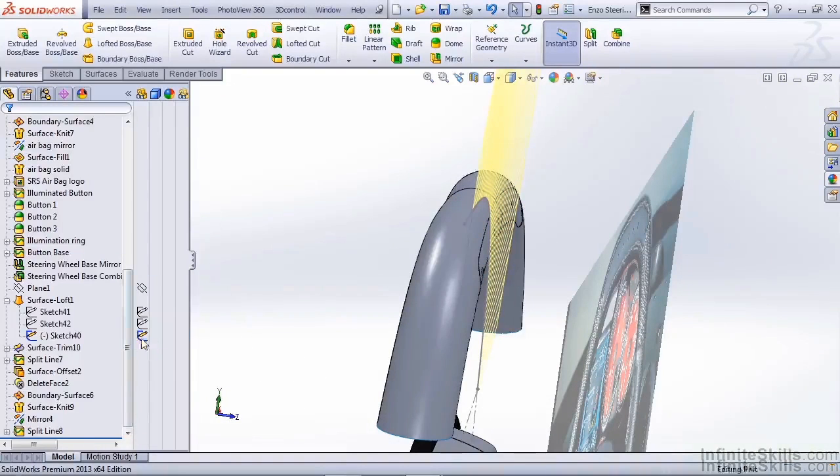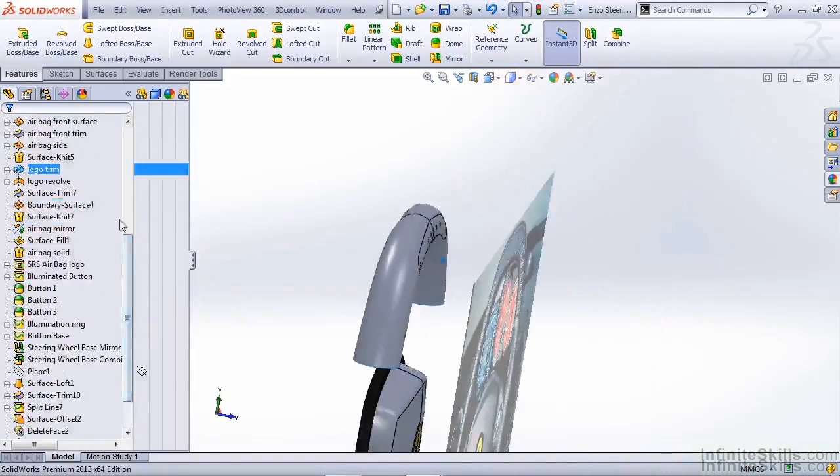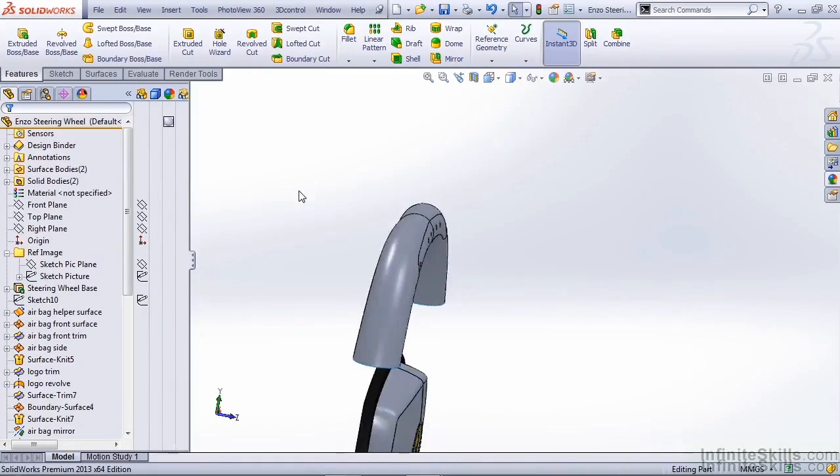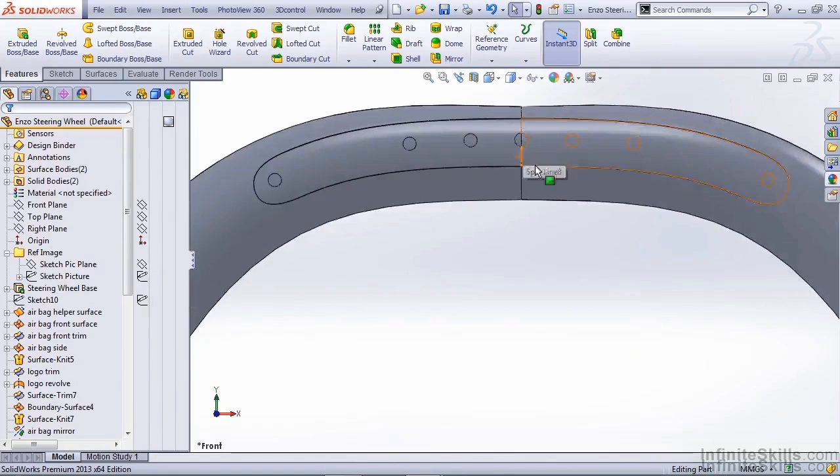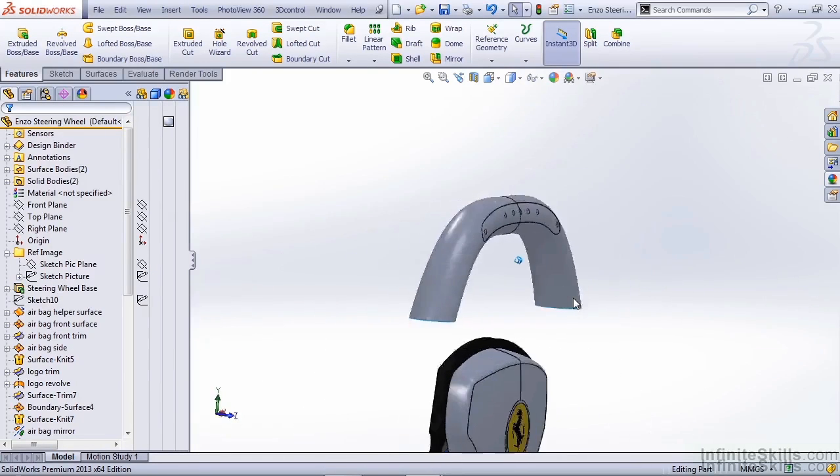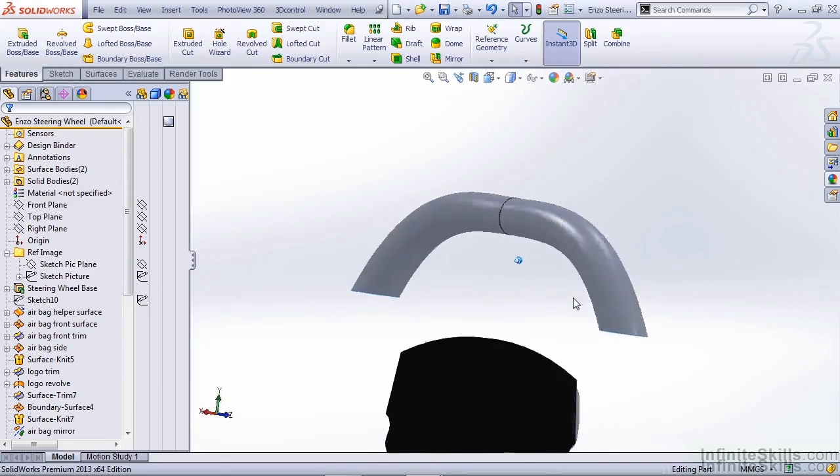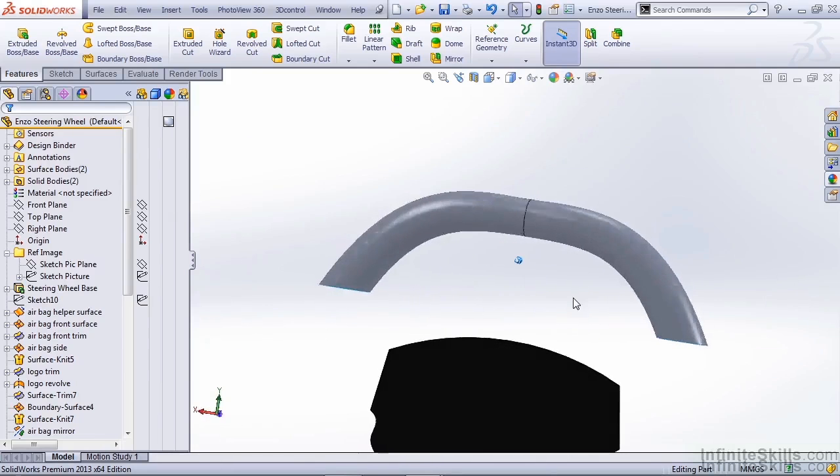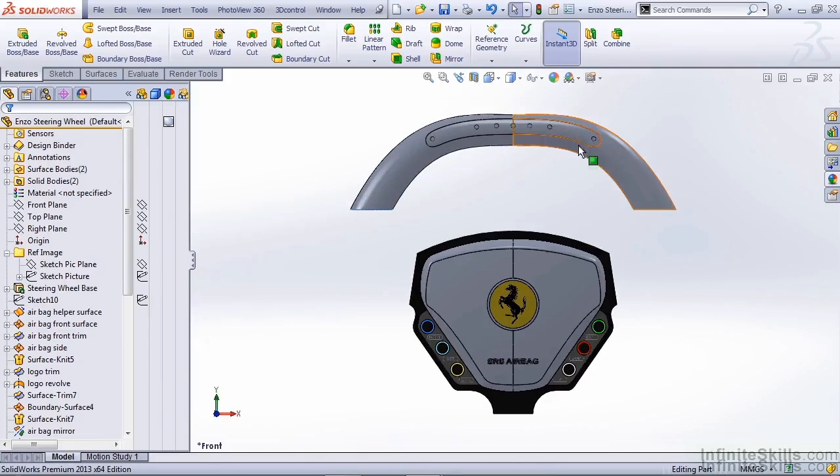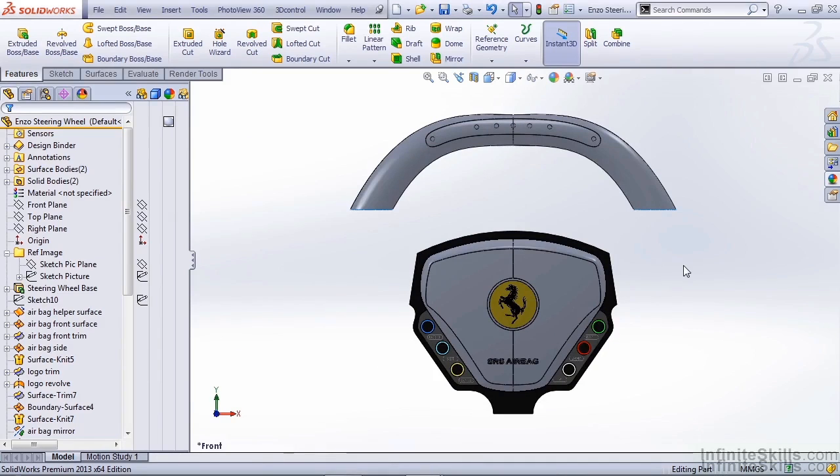We can again hide our centerline path, and also hide our sketch picture, and take a look at what we have here. So that's a fairly good representation, something that we can apply more materials to later, and get the illumination similar to what we did for our control buttons. That concludes creating the upper steering wheel tack.